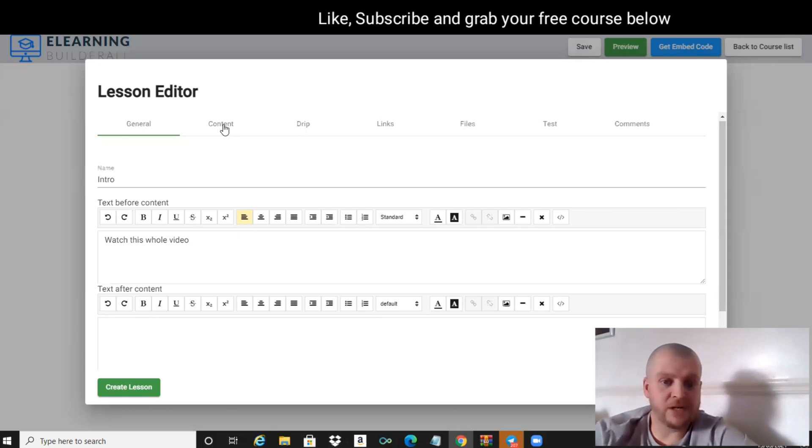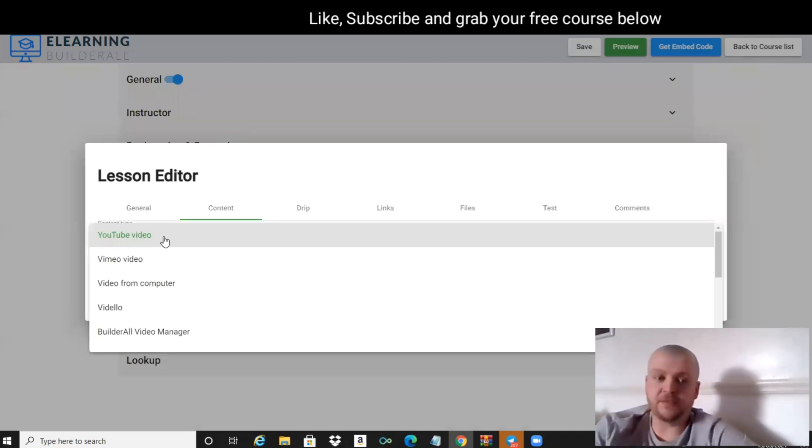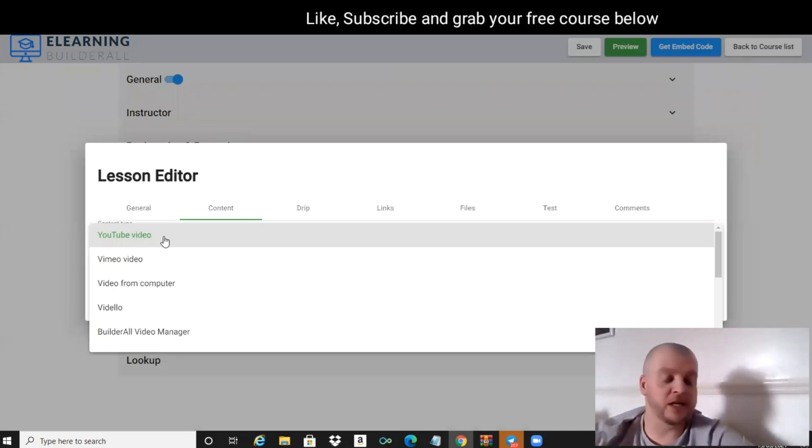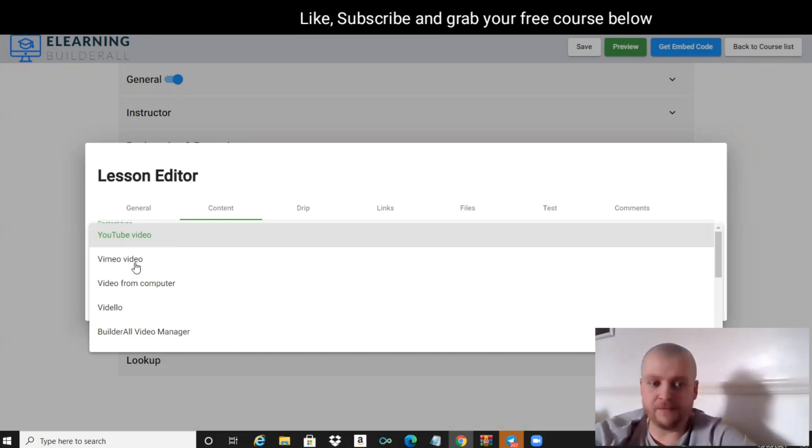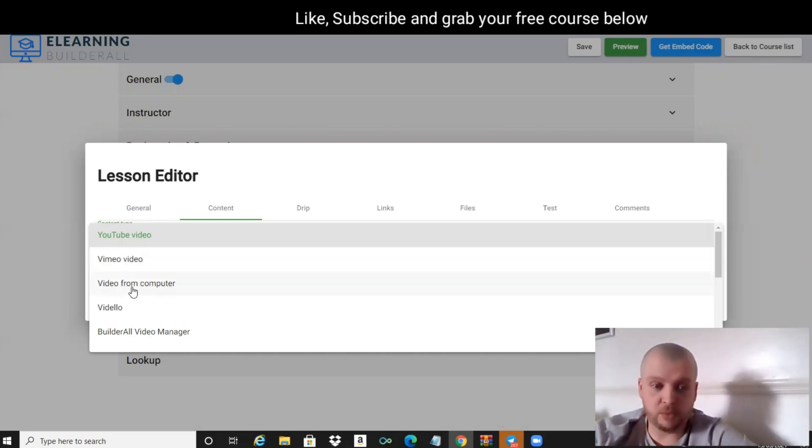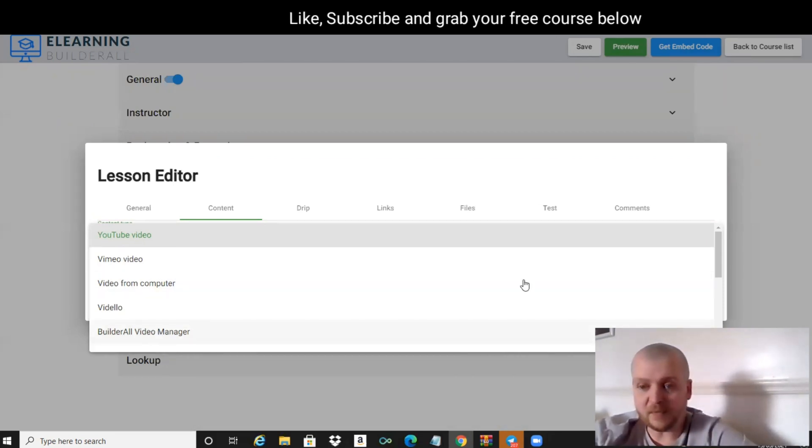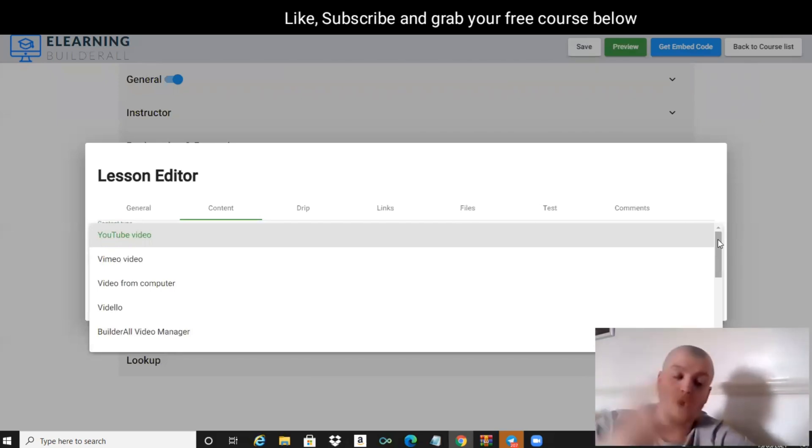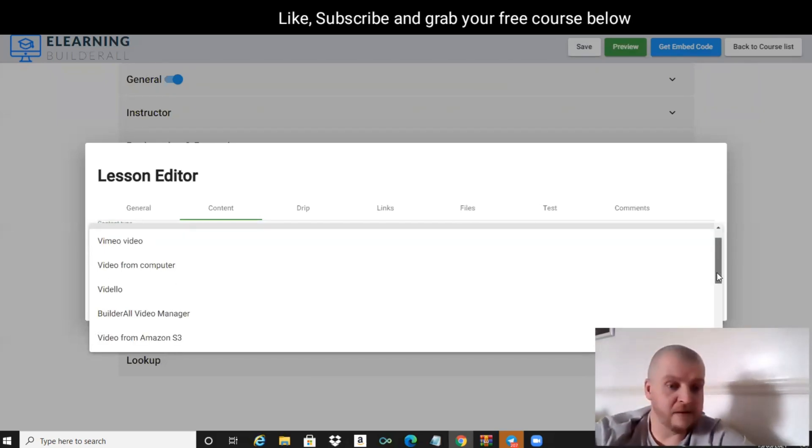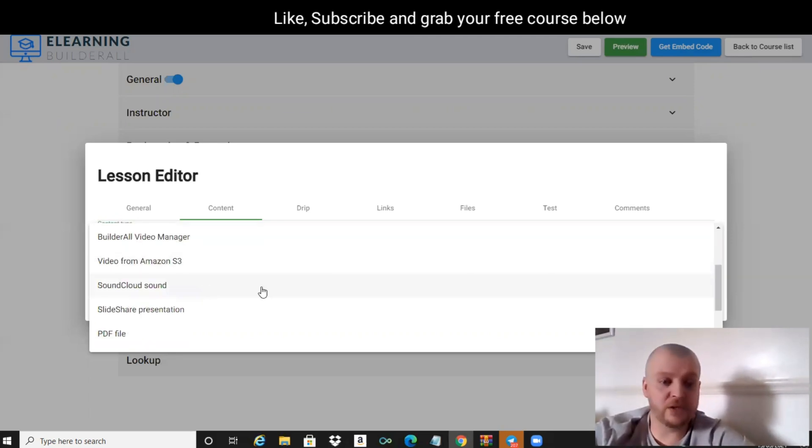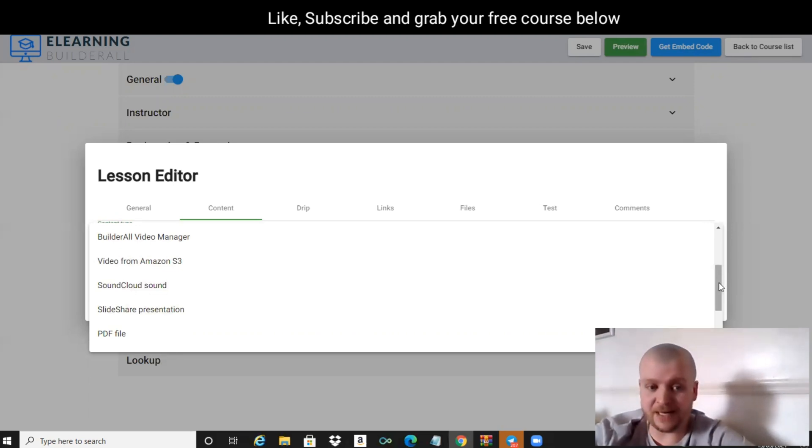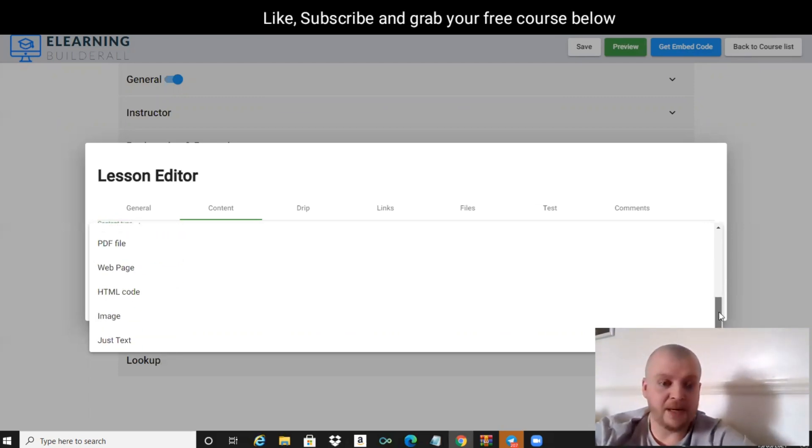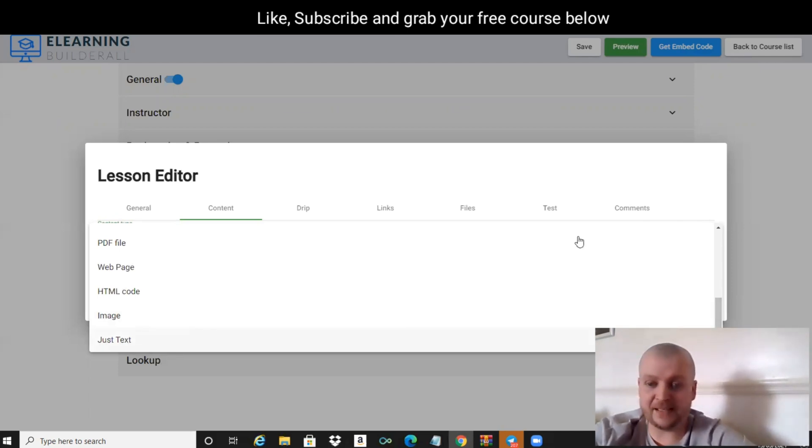If we go now to Content, what we can do is we can upload a YouTube video. If you've pre-recorded your video and you've got it as unlisted on YouTube, we can grab that link and put it in there. Video straight from your computer, Vidello, BuilderAll Video Manager - you can actually host your videos inside of the BuilderAll platform, which is even cooler. Videos from Amazon S3, SoundCloud, SlideShare, PDF file if you don't want to do videos, it can be a web page, HTML code, an image, or just text.